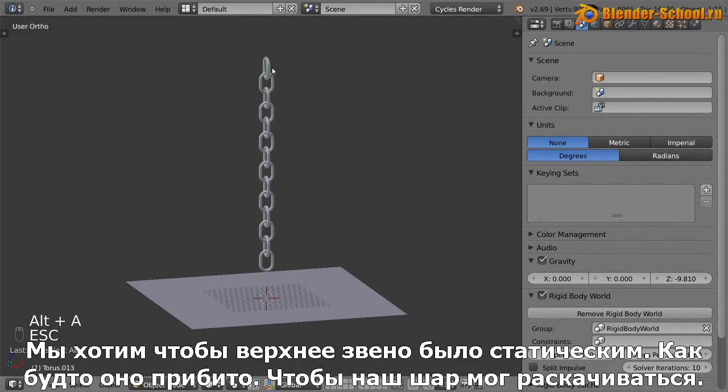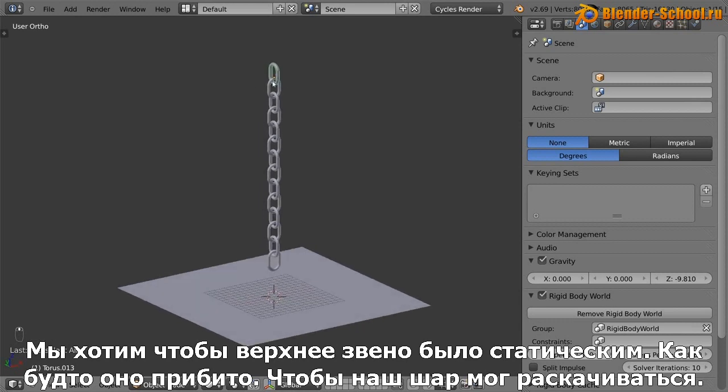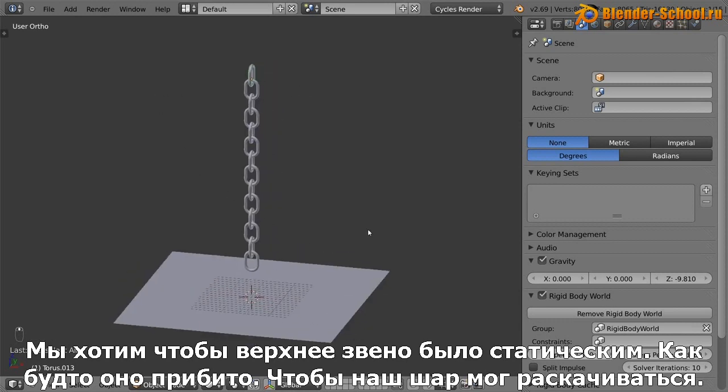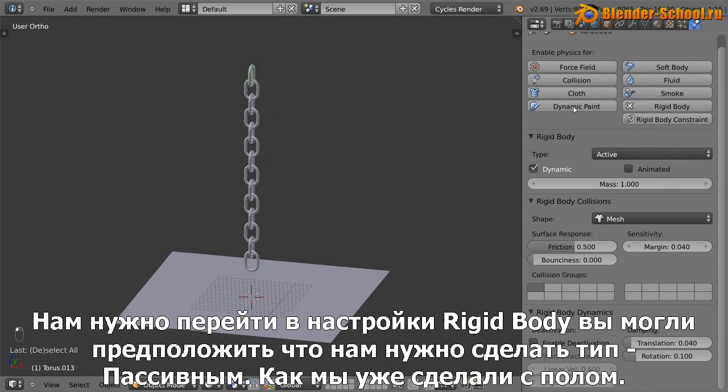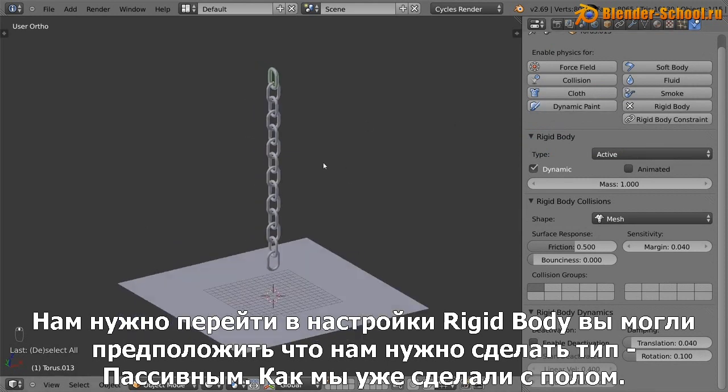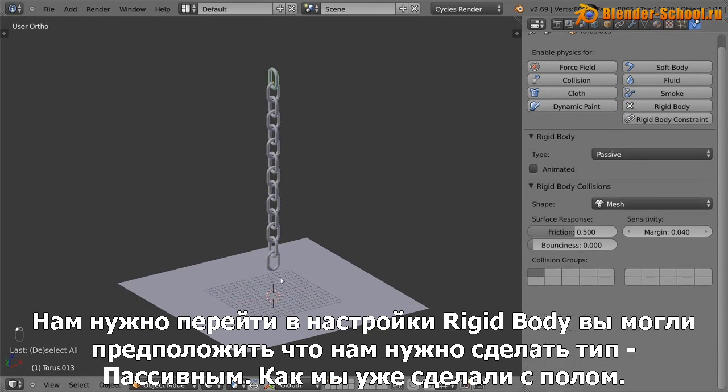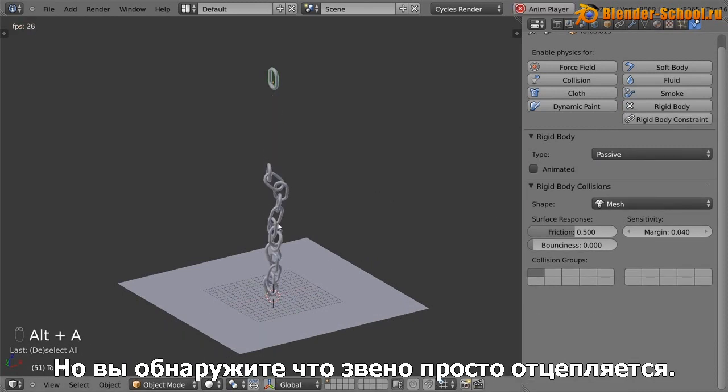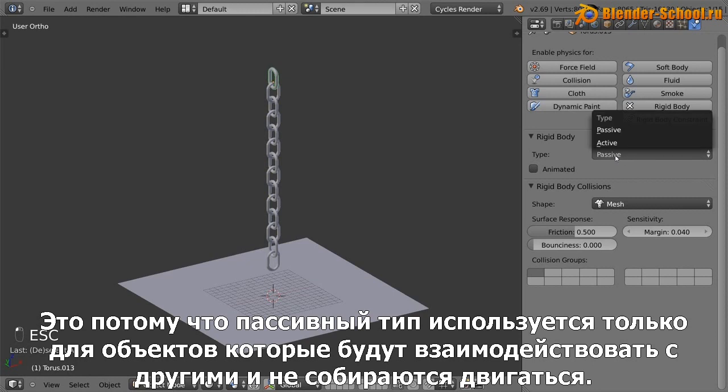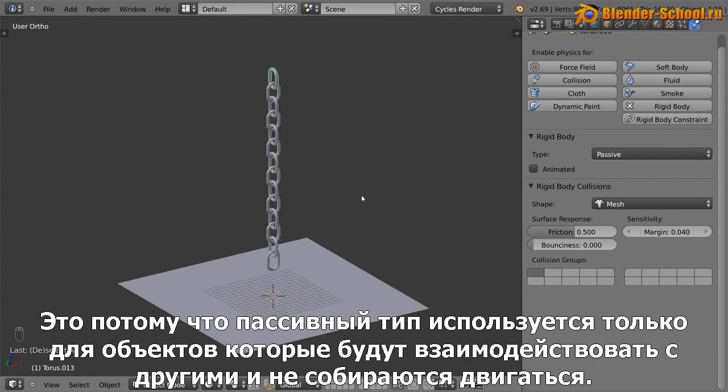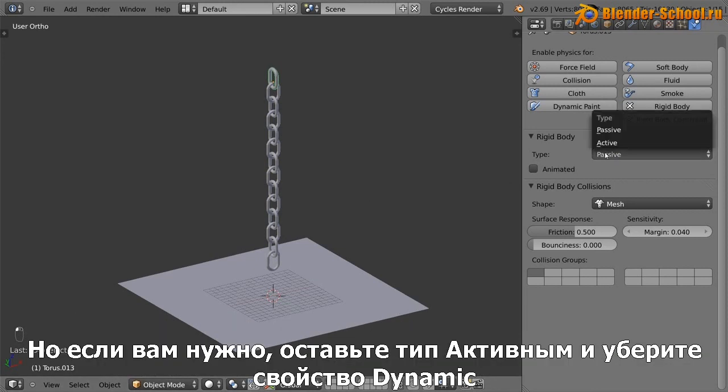So we want this top link here to be stationary, like to be anchored so that our wrecking ball can swing. So if we go to the rigid body settings right here, you'd think that you might set this type to be passive like we did for our floor. But what you'll find is that the link disconnects. And that's because really passive is only used for things which are like an object is going to collide with it or it's not going to move. It's essentially not really part of the simulation.